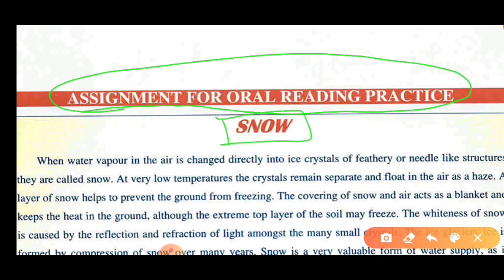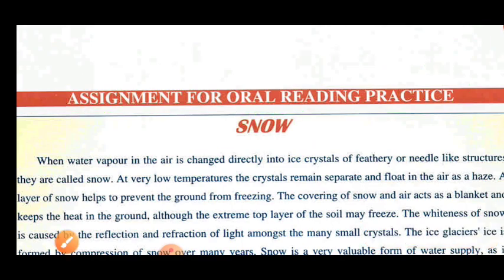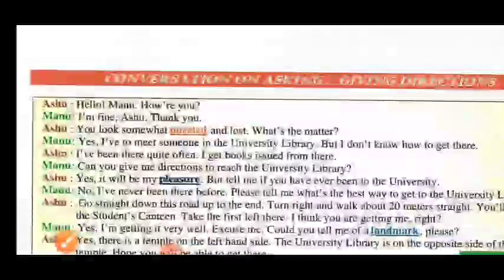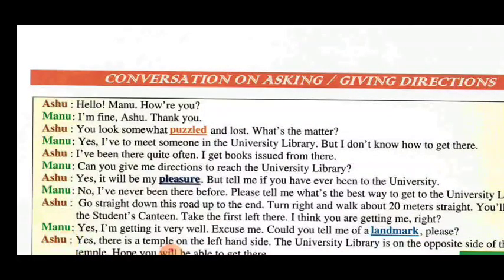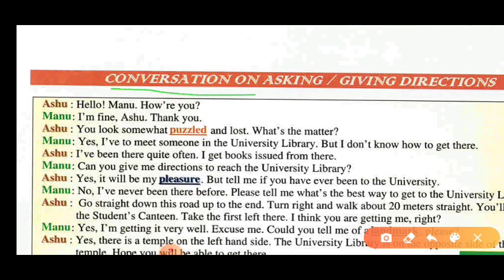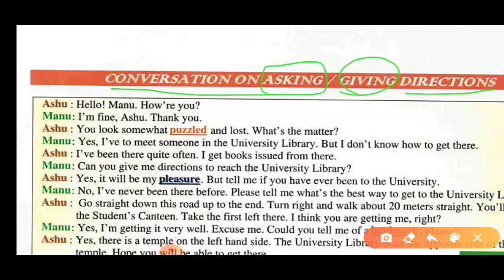Further, one homework assignment will be given to you that is for oral practice. This one is the paragraph related to the snow. So my dear students, let's learn the things one by one. We will start with the conversation — today's topic is asking and giving directions. You can also do this conversation with your parents, brothers and sisters by role playing method. Let's have a conversation.